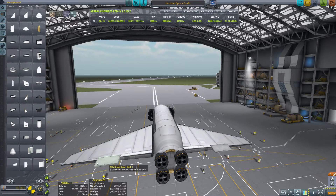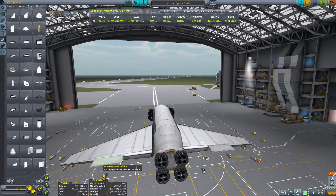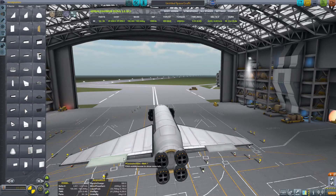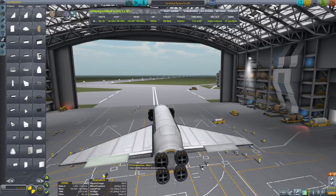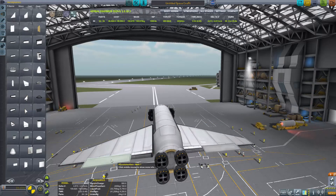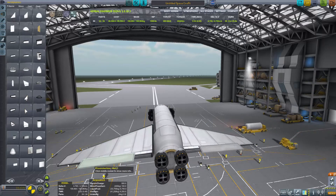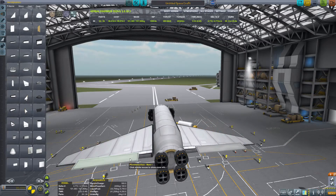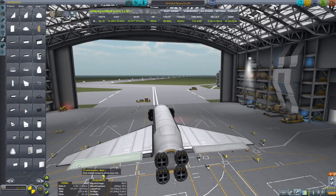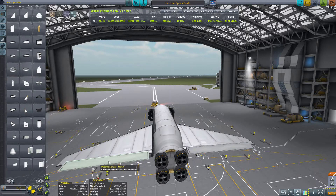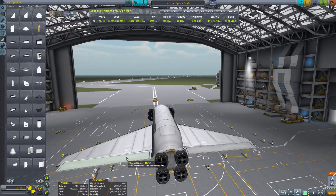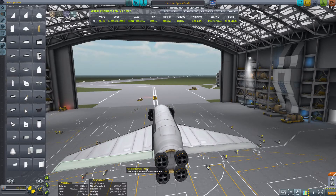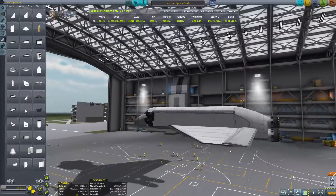You can also see I'm now attaching procedural control surfaces as well. So not only do they have the procedural wings, but they have the procedural control surfaces. As you might imagine, this comes in quite handy when you have procedural wings — so you're not having to attach multiple parts on the back of the wings, which can be quite tedious and sometimes cause issues with stability.